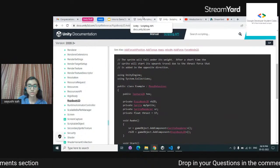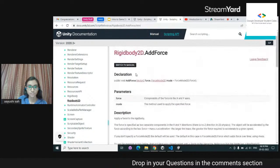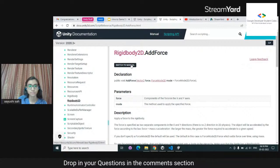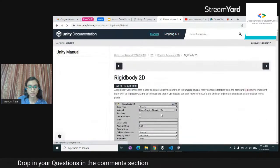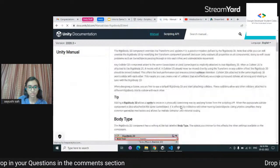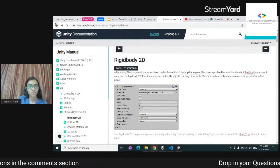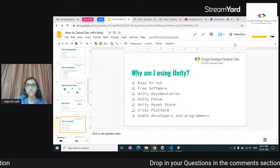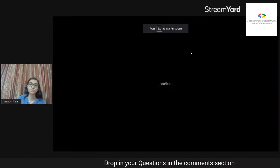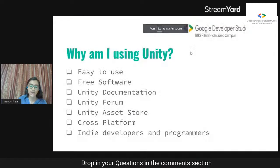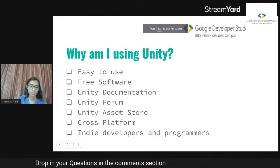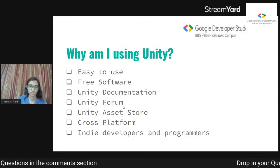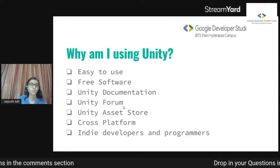This is Unity documentation — here you can switch to the manual as well, which is also pretty good. There is also something known as the Unity Forum, which is basically the Stack Overflow of Unity. You can ask questions and other Unity users will reply to you.